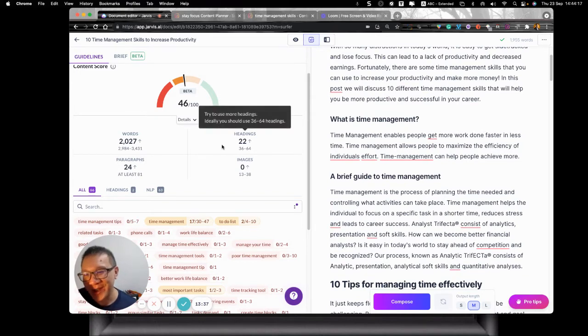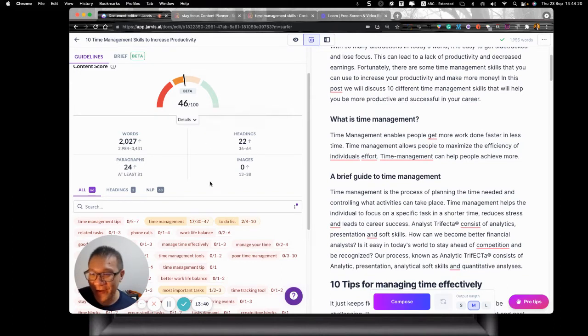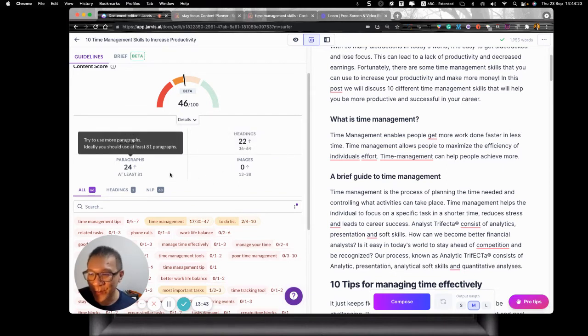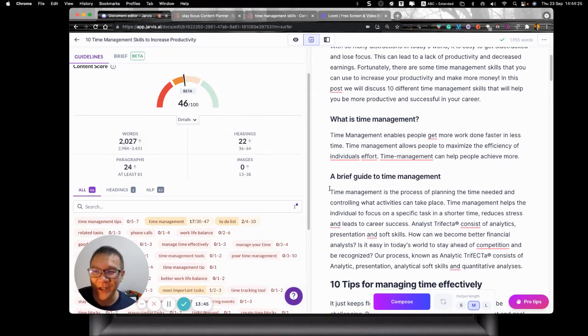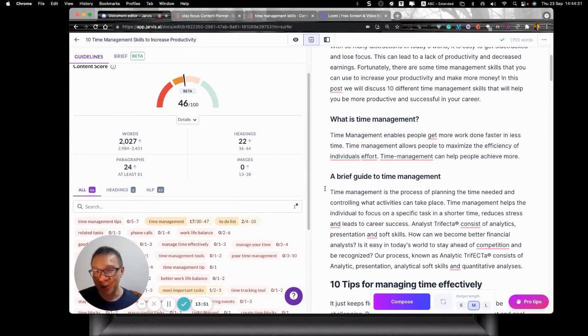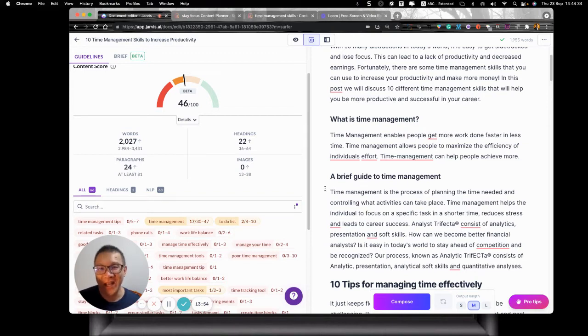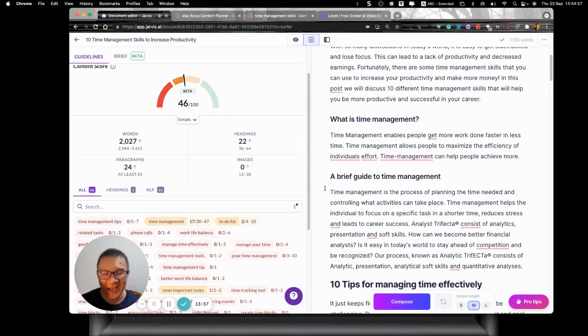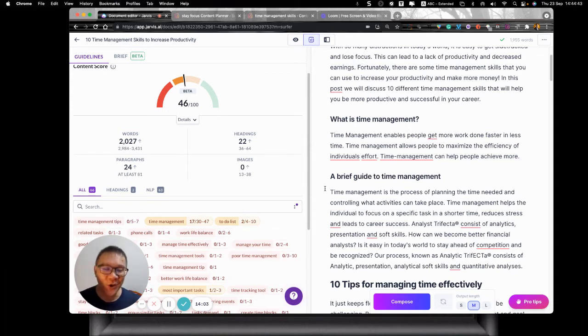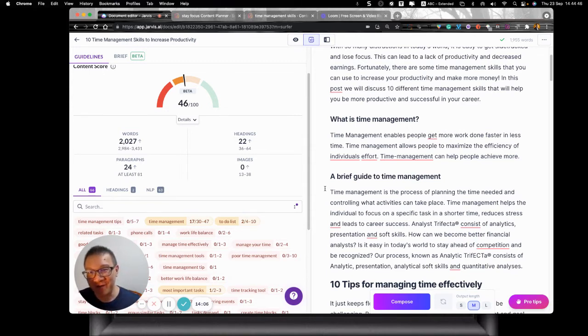Heading 22. Recommended is 36 to 64. I need some images, of course. Paragraphs. I need 81. So now you see by using Surfer SEO and then Jarvis together in the first few minutes. I don't know. Like how should I explain it is now into 14 minutes to this video. You do realize that I've already achieved the SEO score to 46.